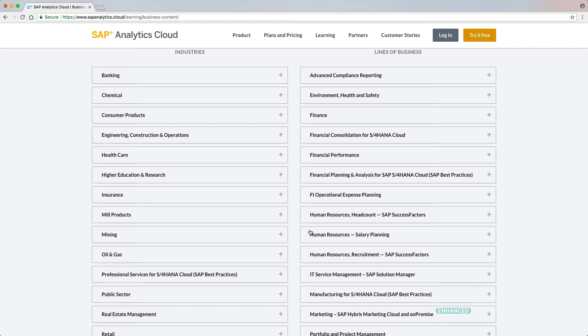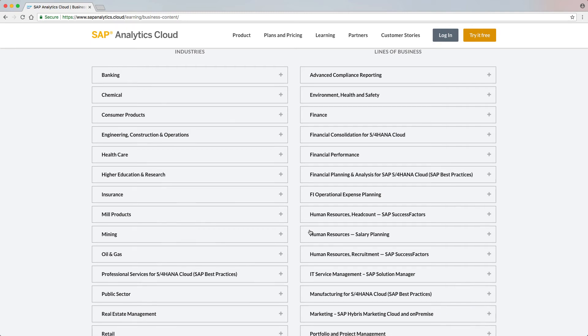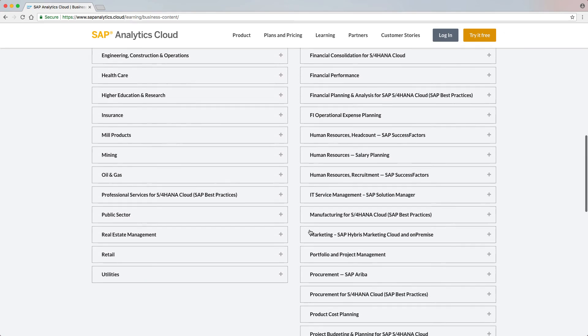The Hybris Marketing package was enhanced in the Campaign Analytics information area with one new story and one additional page in the Campaign Success for Email story.